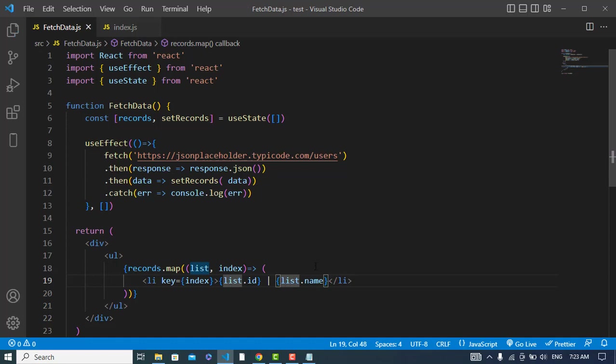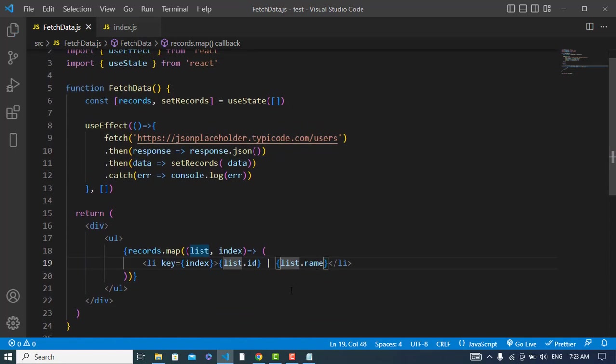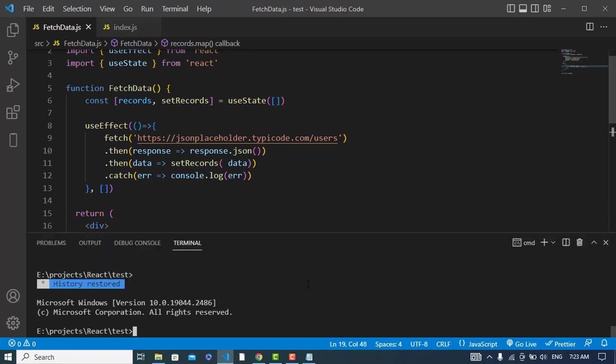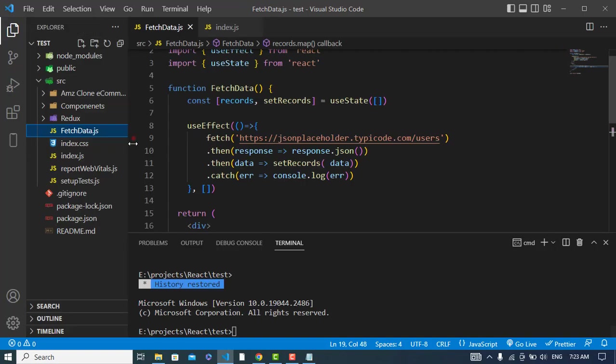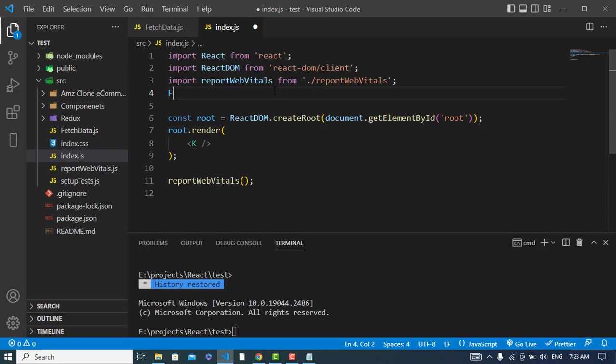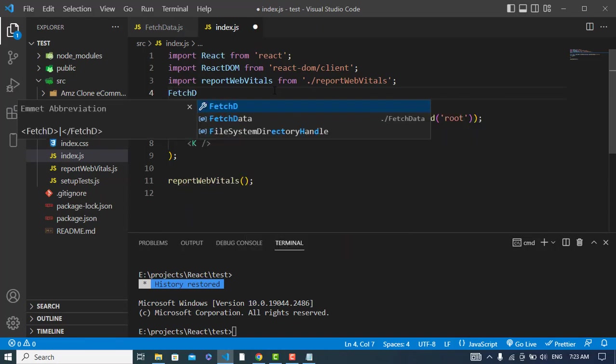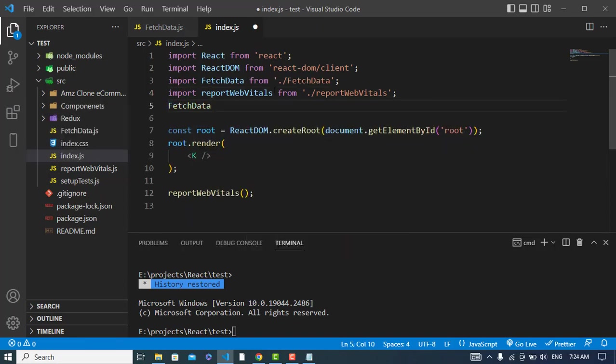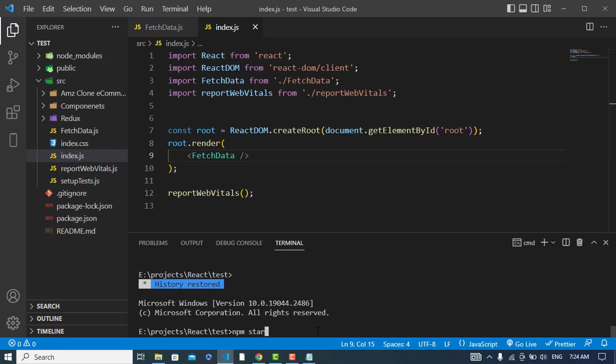Now let's run the server. First I will import it in the index page, fetch data, use that here. Now let's run the server: npm start.